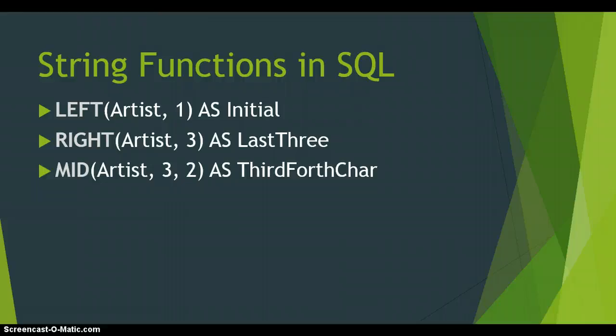So that is the same as if we copy the third and the fourth character because it starts at position three and copies for two places. In other words it copies position three and it copies position four because that's two characters. So a reminder it takes in the field that you're copying from. The next number is where we start, in which position do we start copying from, and the last number is how many characters do we need to copy in total.